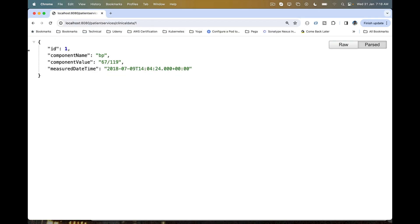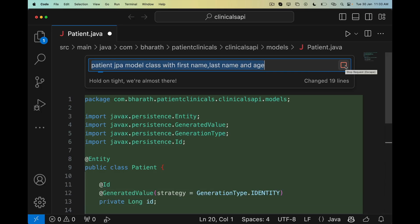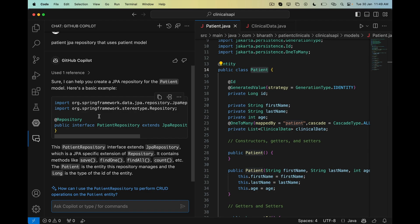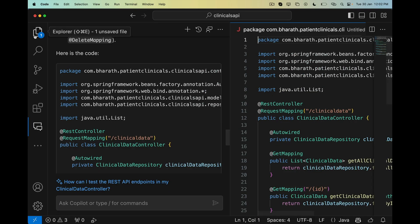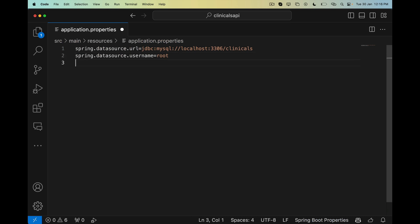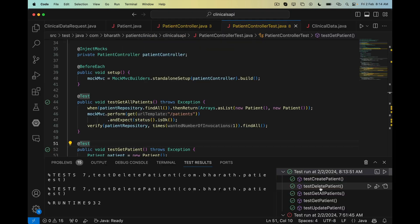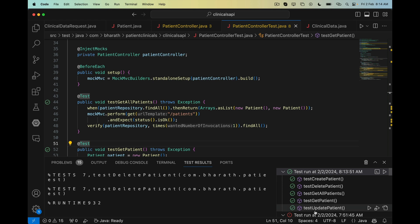You will generate model classes, repositories, controllers and configured data sources within minutes using Copilot. You will create and execute unit tests as well.